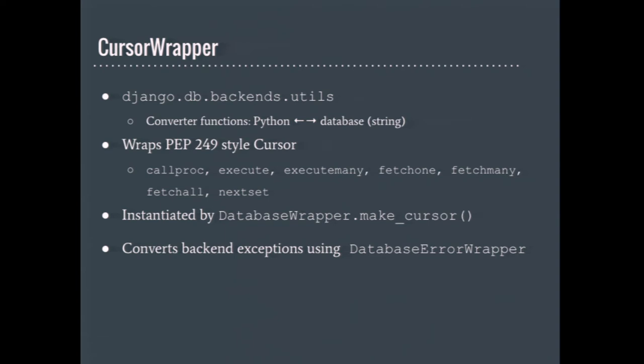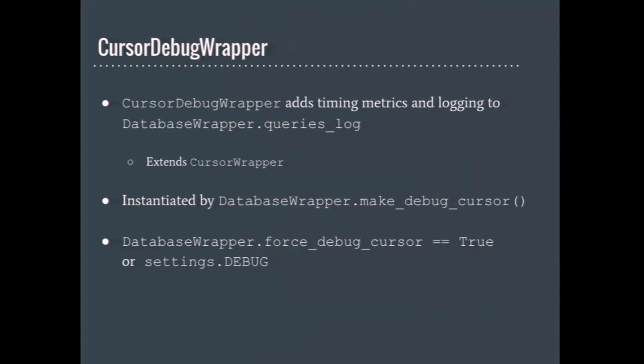There's a few reasons why a database backend may need to implement its own cursor wrapper. For example, it might need to remap database exceptions to something more appropriate. MySQL and Oracle need to do this in the built-in database backends. It might need to actually change the param style from format to qmark. This is something that SQLite and pyodbc need to do. The cursor is actually instantiated from database wrapper's make underscore cursor method, which is used when you do a connection.cursor. The debug wrapper does all the work of cursor wrapper and adds timing metrics and logs all the queries that it sees.